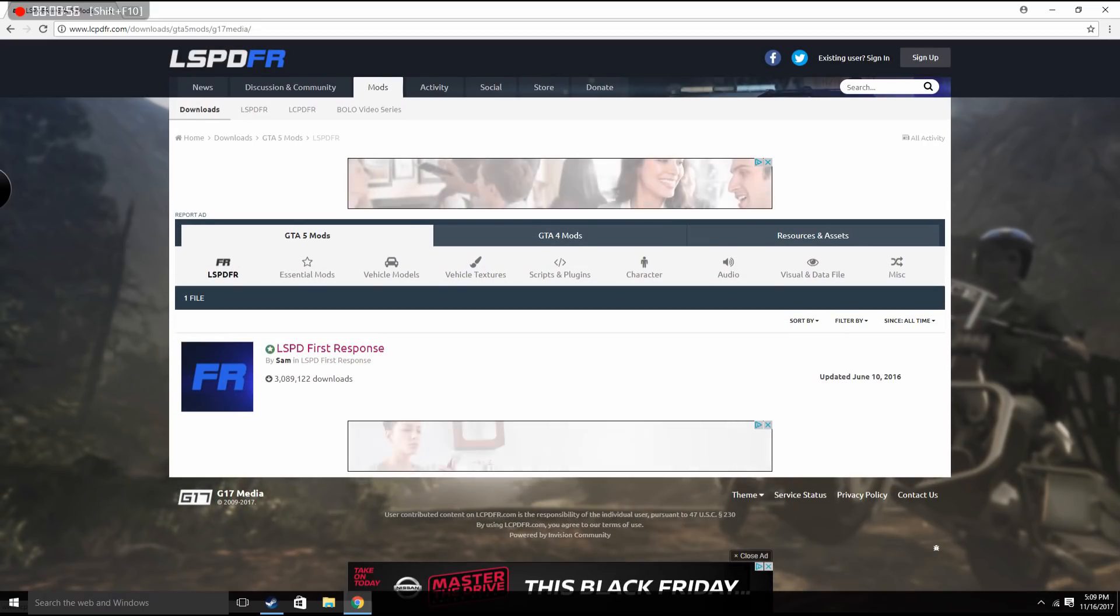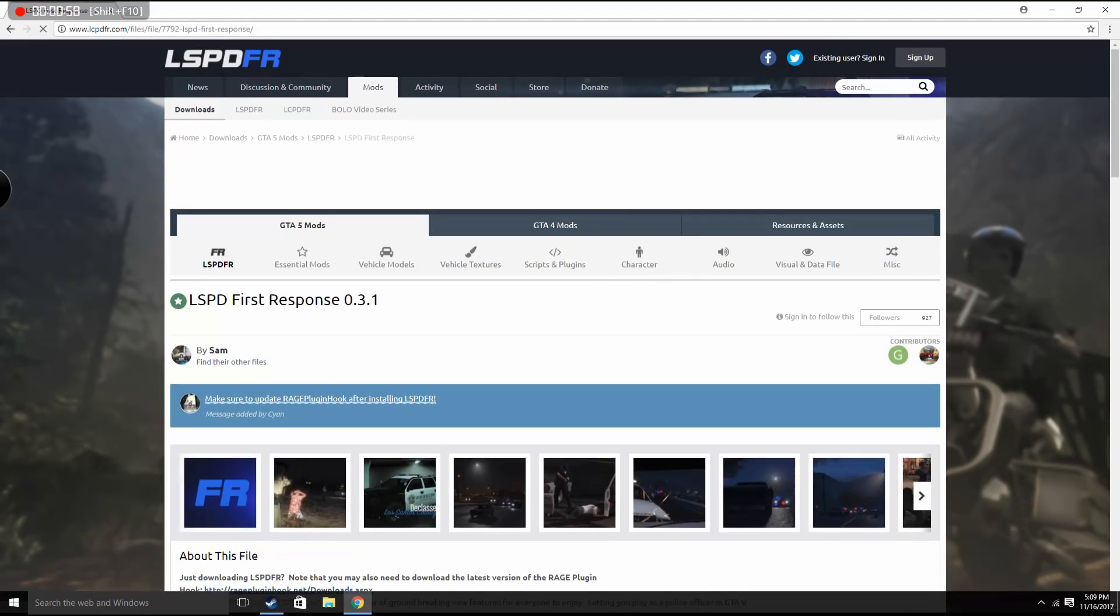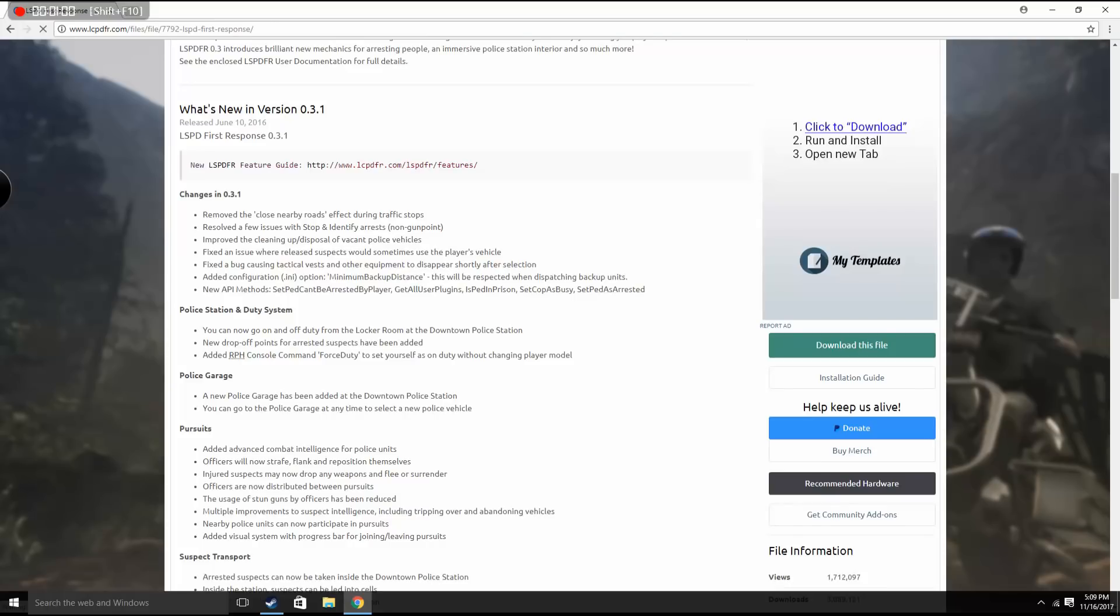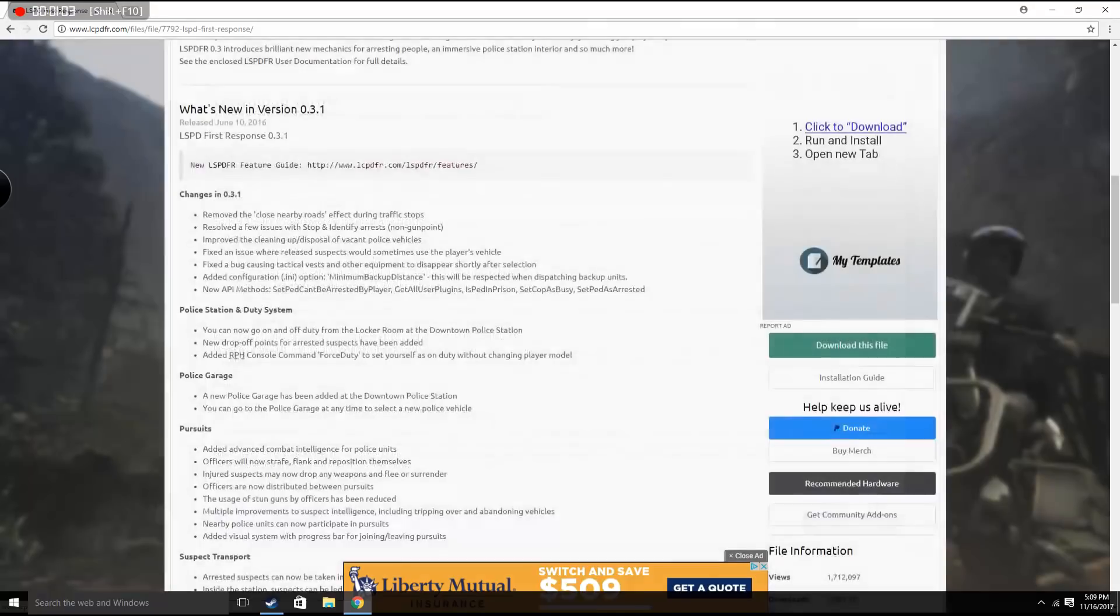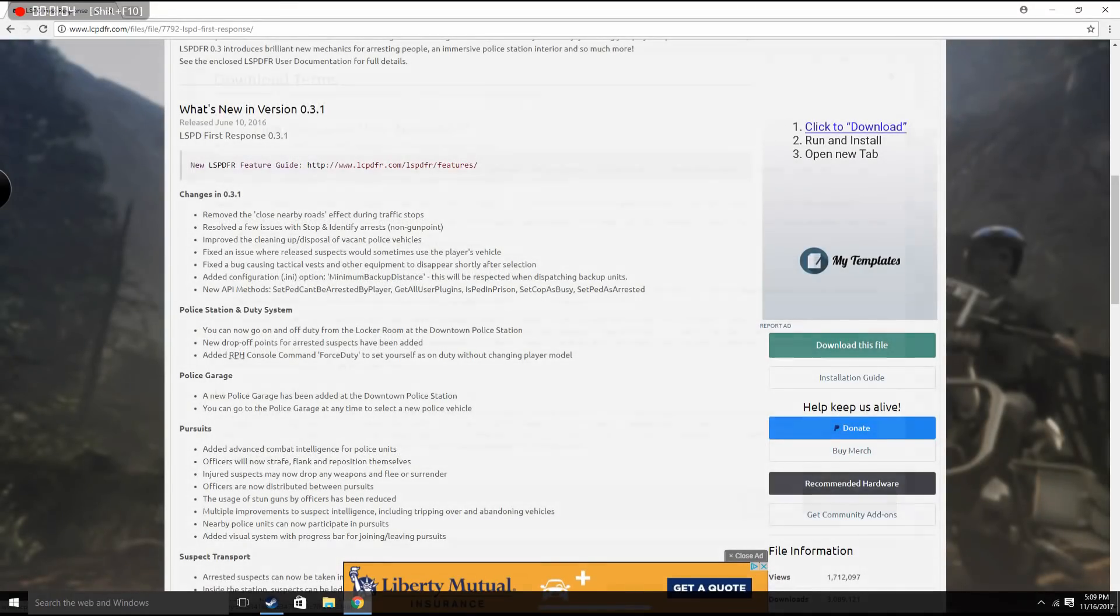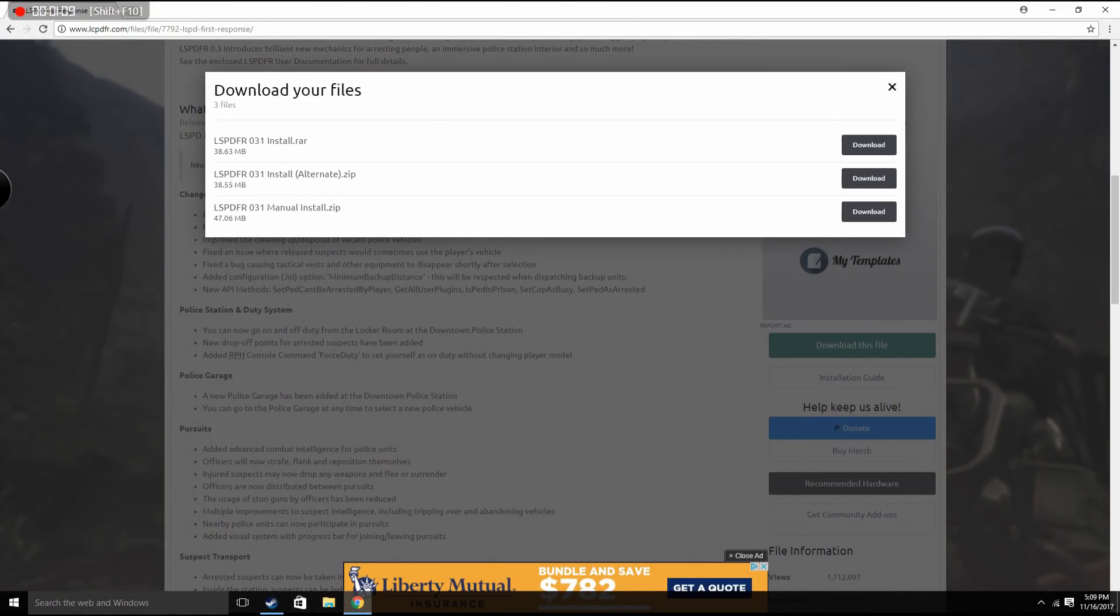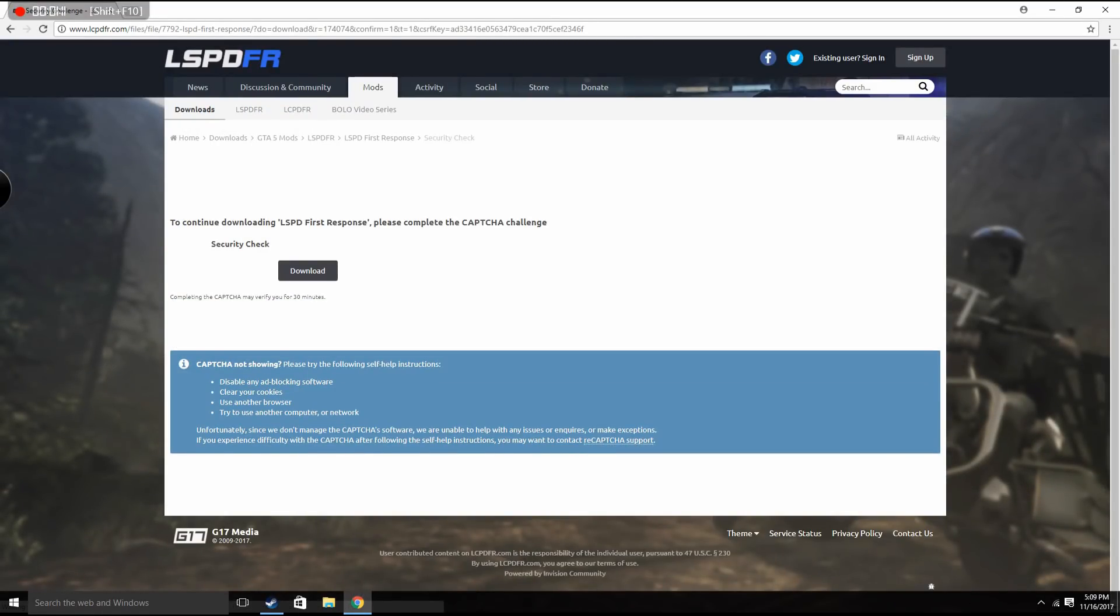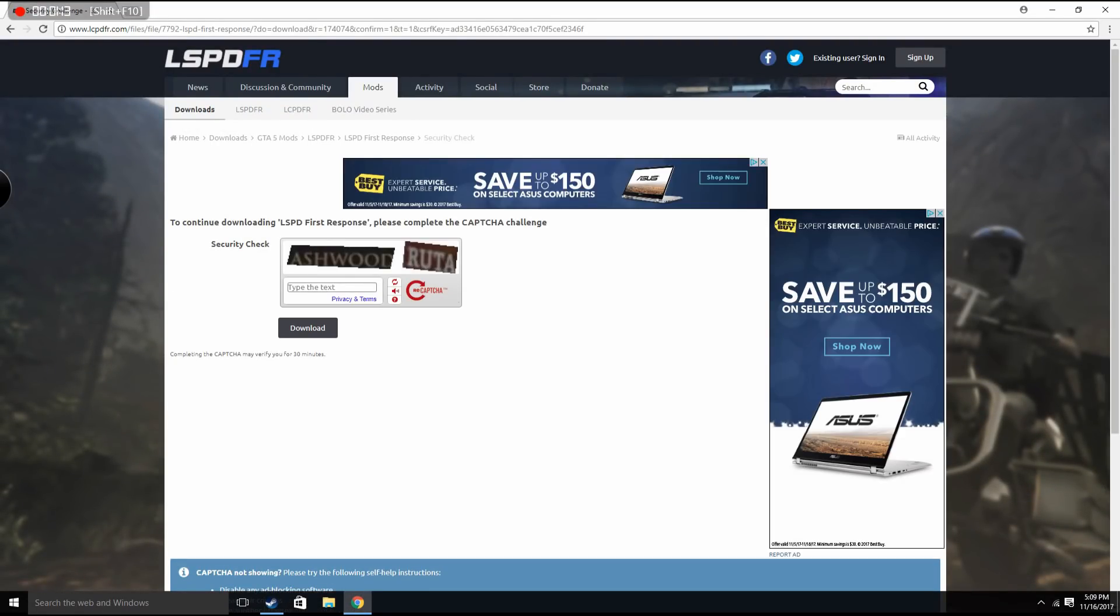Now I've already downloaded this so I will just download it again and demonstrate from there. So for this one we're gonna do manual, I think it's the easiest way.